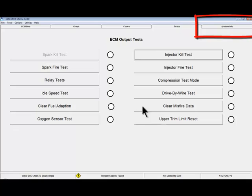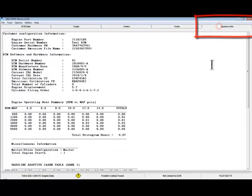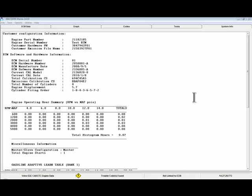The last tab is the System Information tab. It is not available on all ECMs. Where available, it shows information about the engine and the ECM. This information is static and only updates once each time the Communicate with ECM button is clicked to communicate with the ECM.